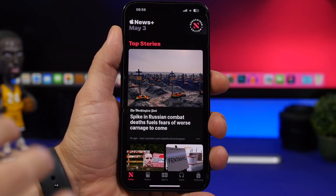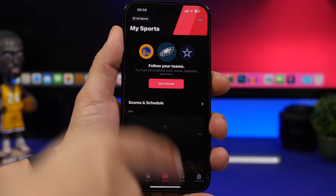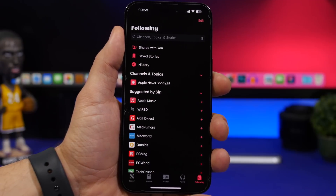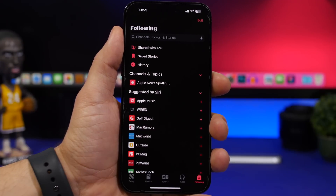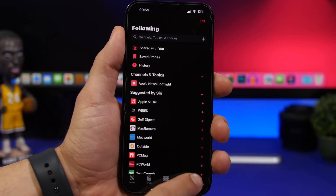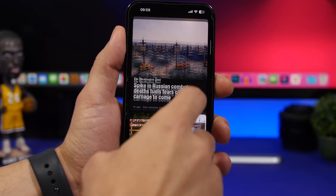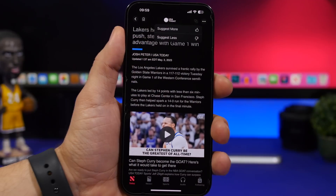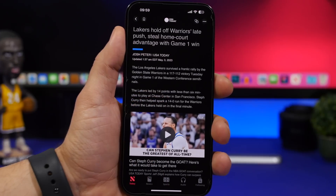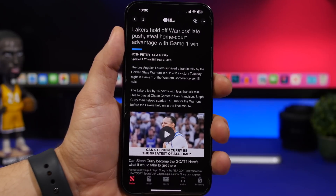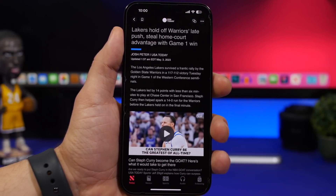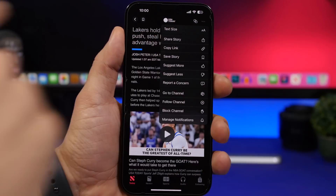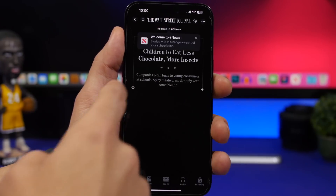Some of the biggest changes with iOS 16.5 are in the News app. There's now a dedicated Sports tab, and on the right side you'll find the Audio tab, then Following and Search — Apple has merged those two into one. Within articles, there's a new button to show more or show less, letting you suggest more or suggest less of that content. Apple has removed the previous/next navigation arrows. You can tap the three dots to access text size and swipe to move between articles.